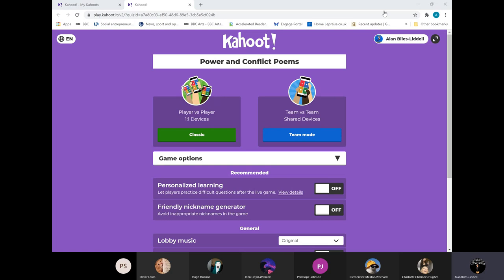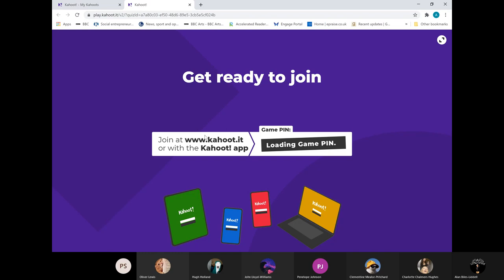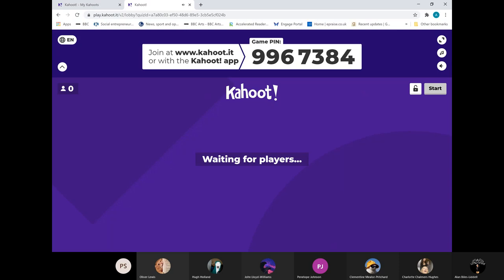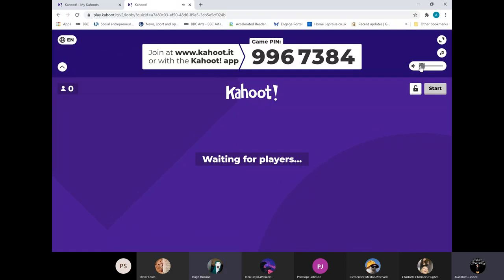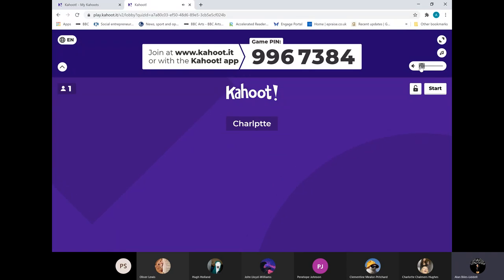So if you all want to get yourselves onto Kahoot, I will generate the code for you so that you can pop your names in. You should have it under your extended writing tabs. You'll see that I did the assessment poetry. Just pop it there for me please.